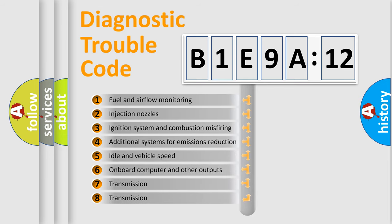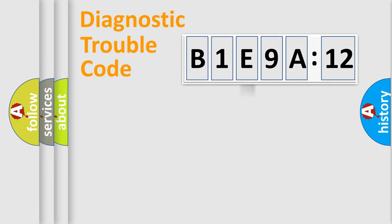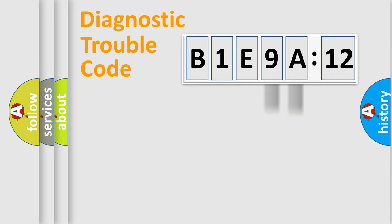The third character specifies a subset of errors. The distribution shown is valid only for the standardized DTC code. Only the last two characters define the specific fault of the group.